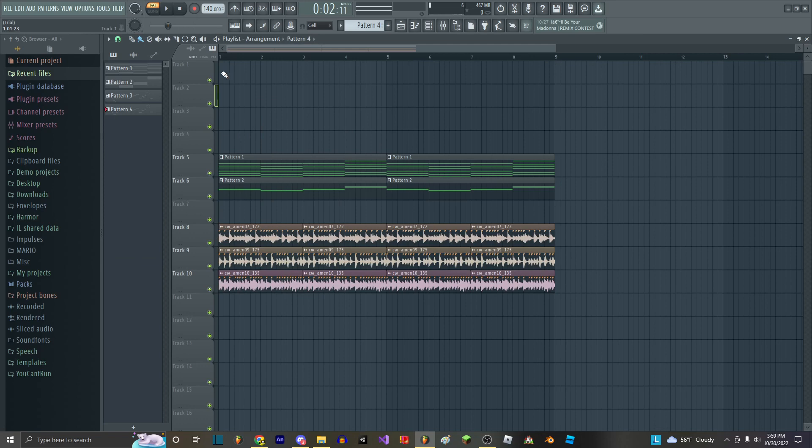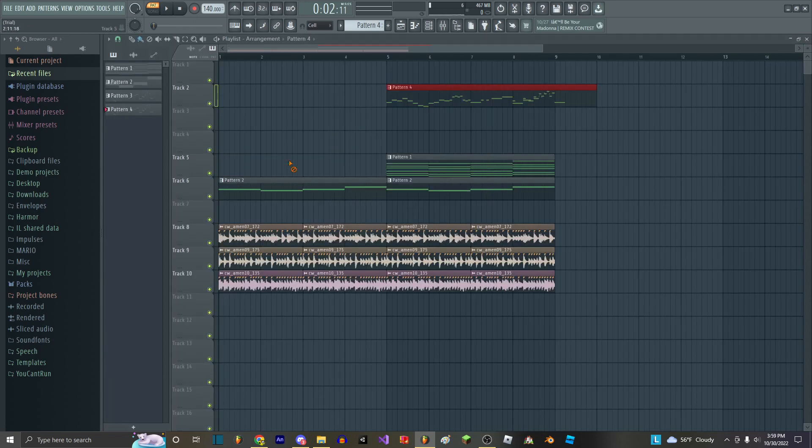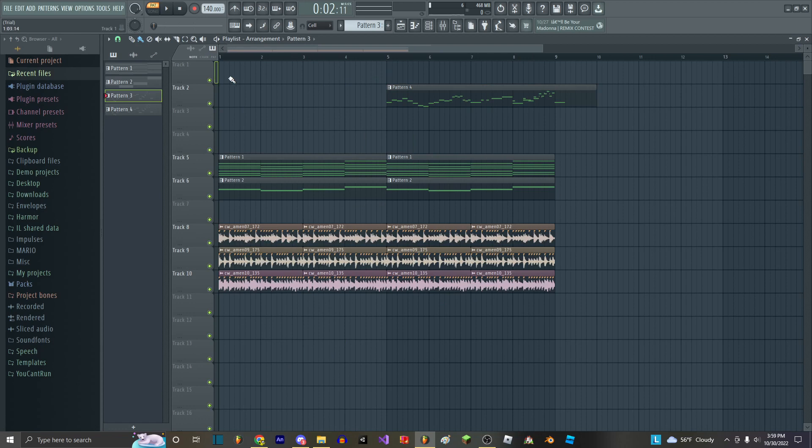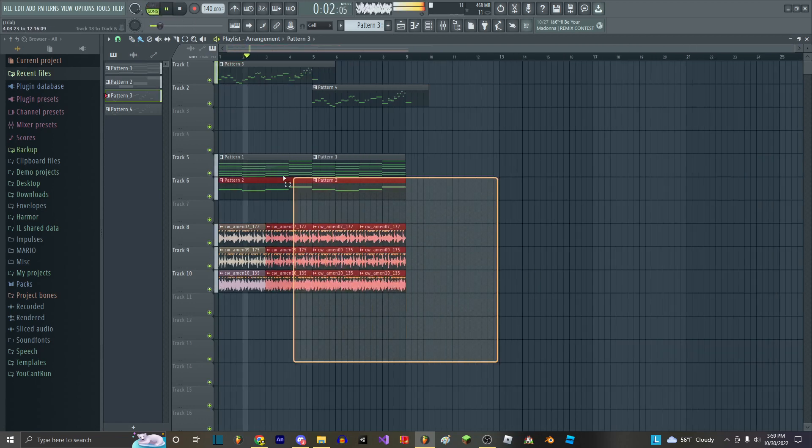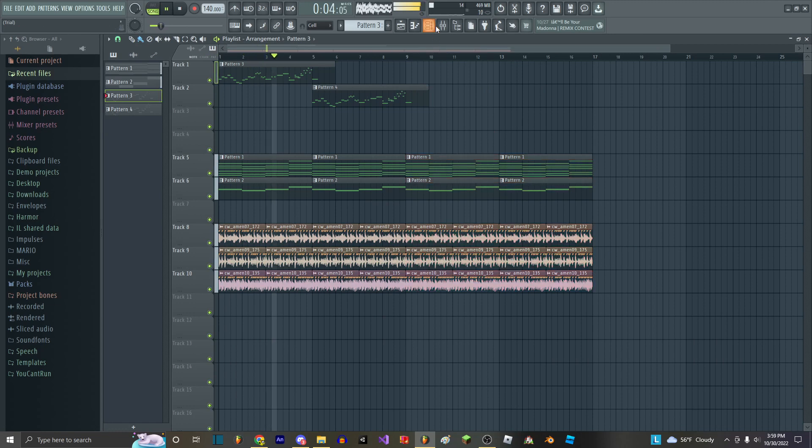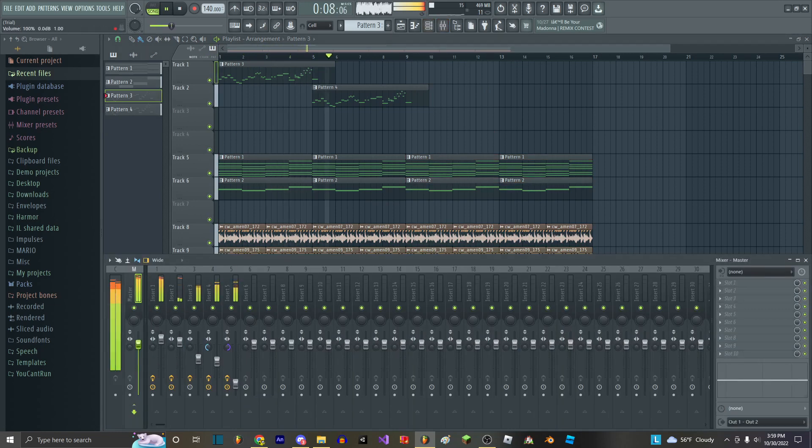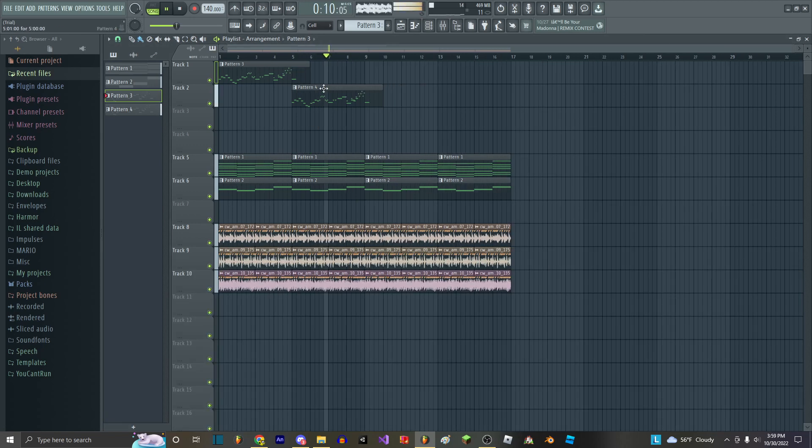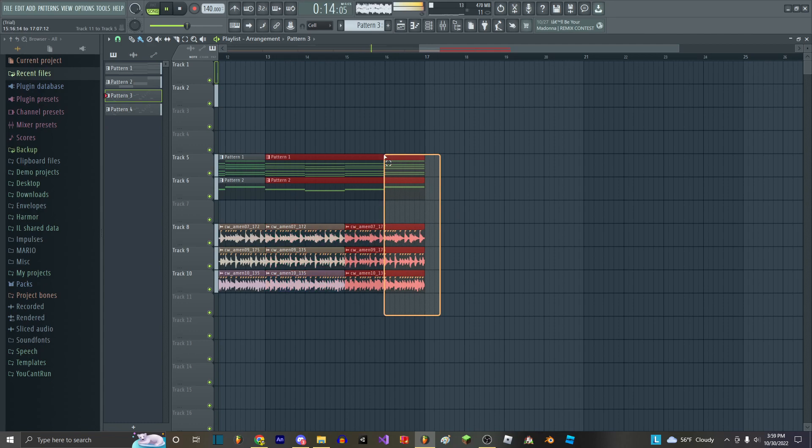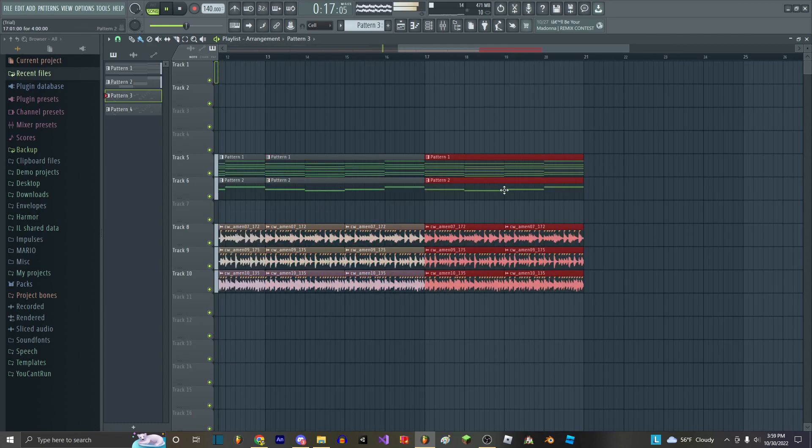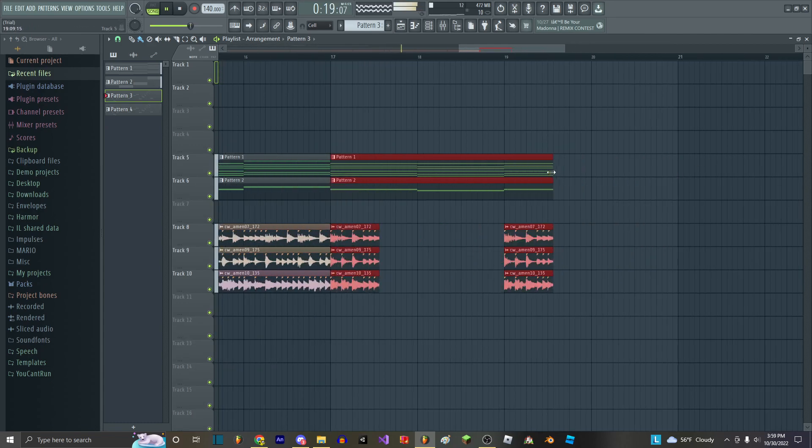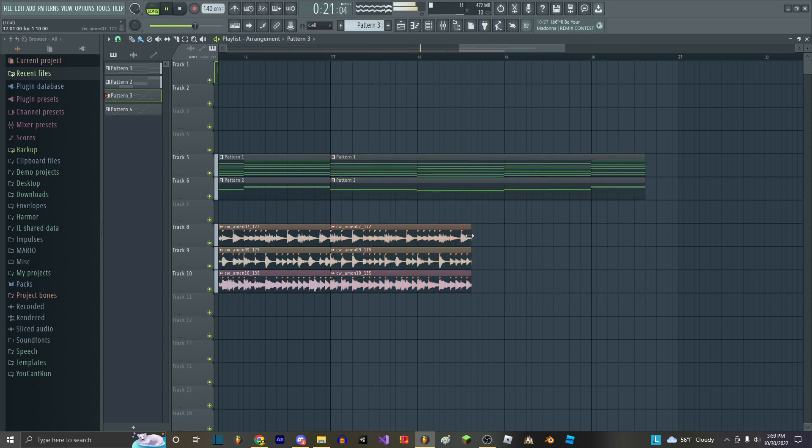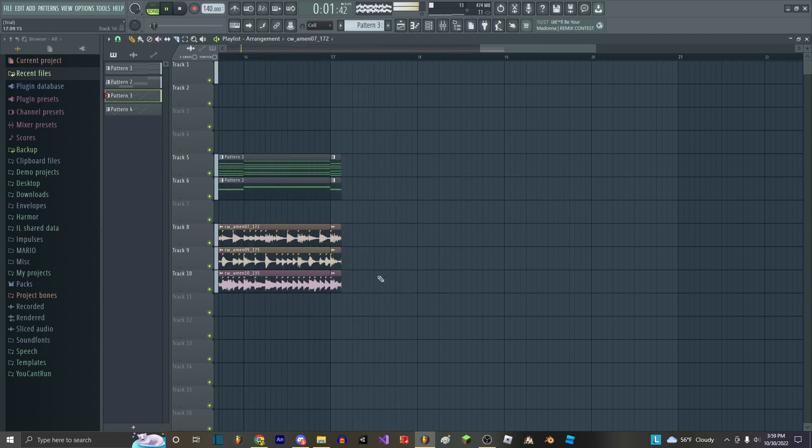And then what you do is you just take this, put it here like so.